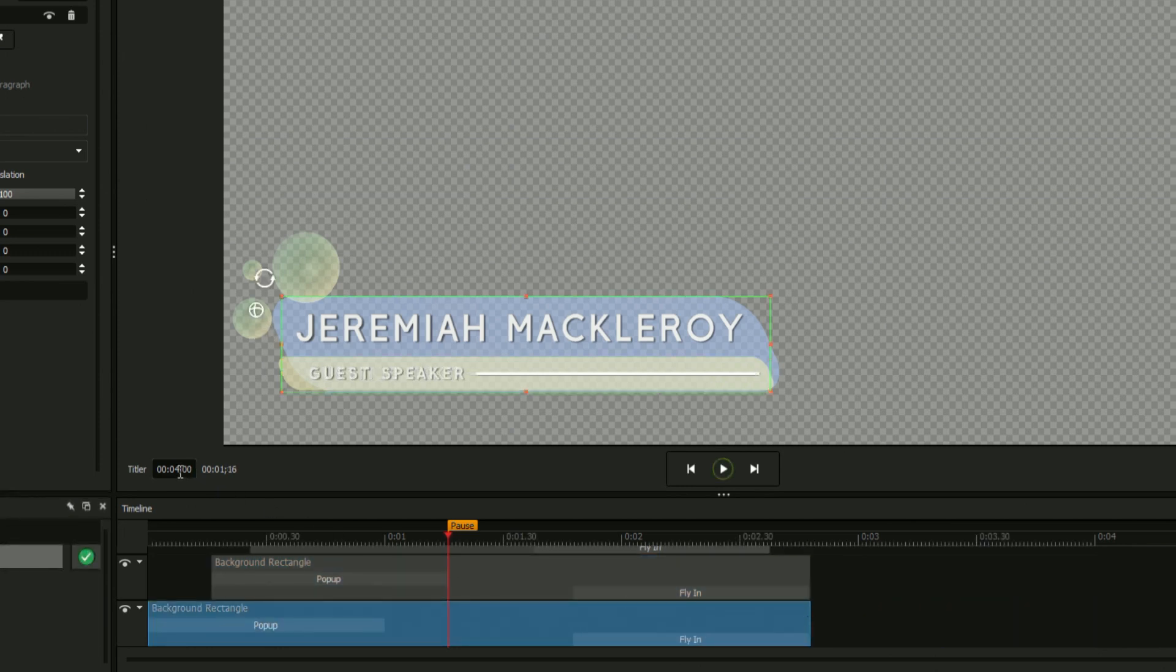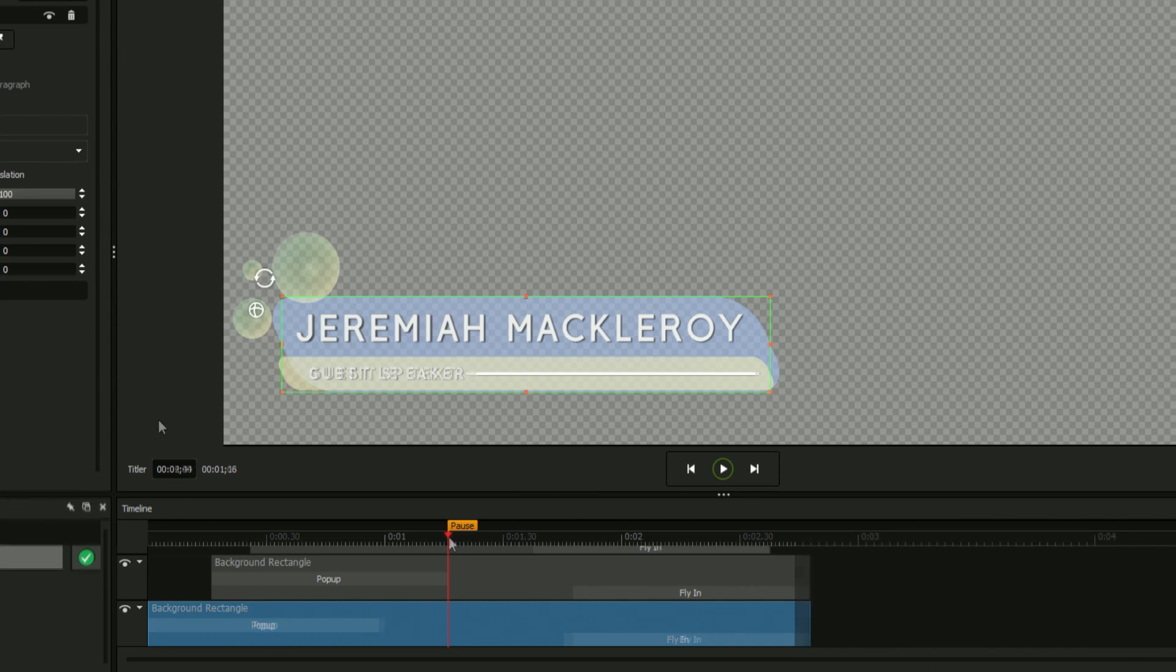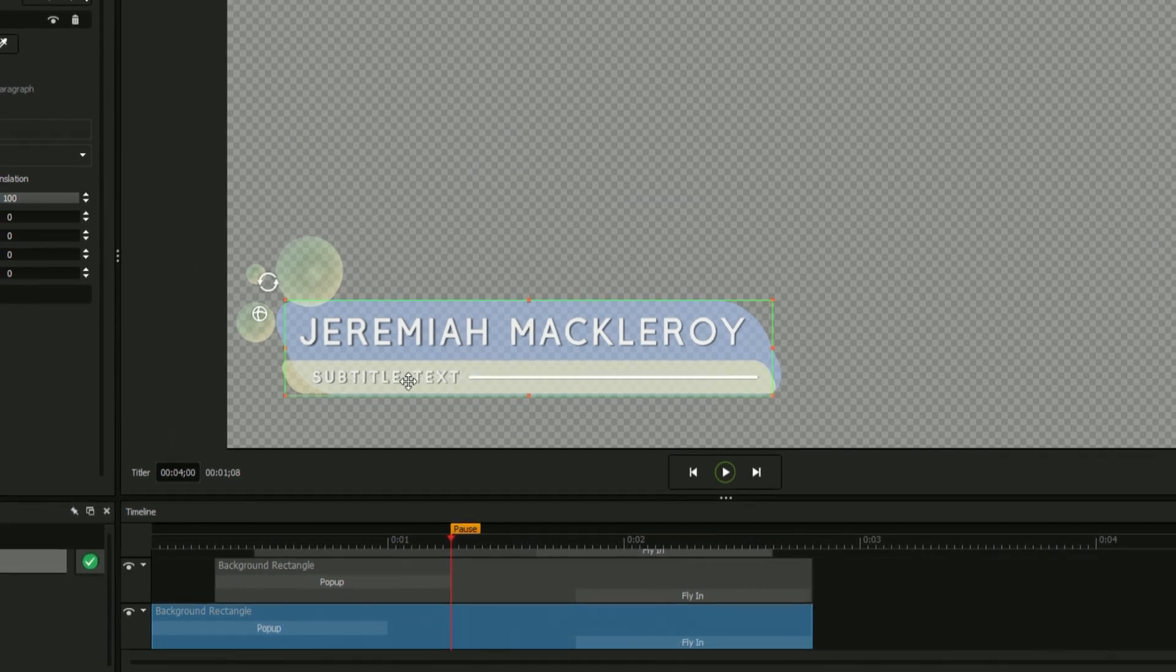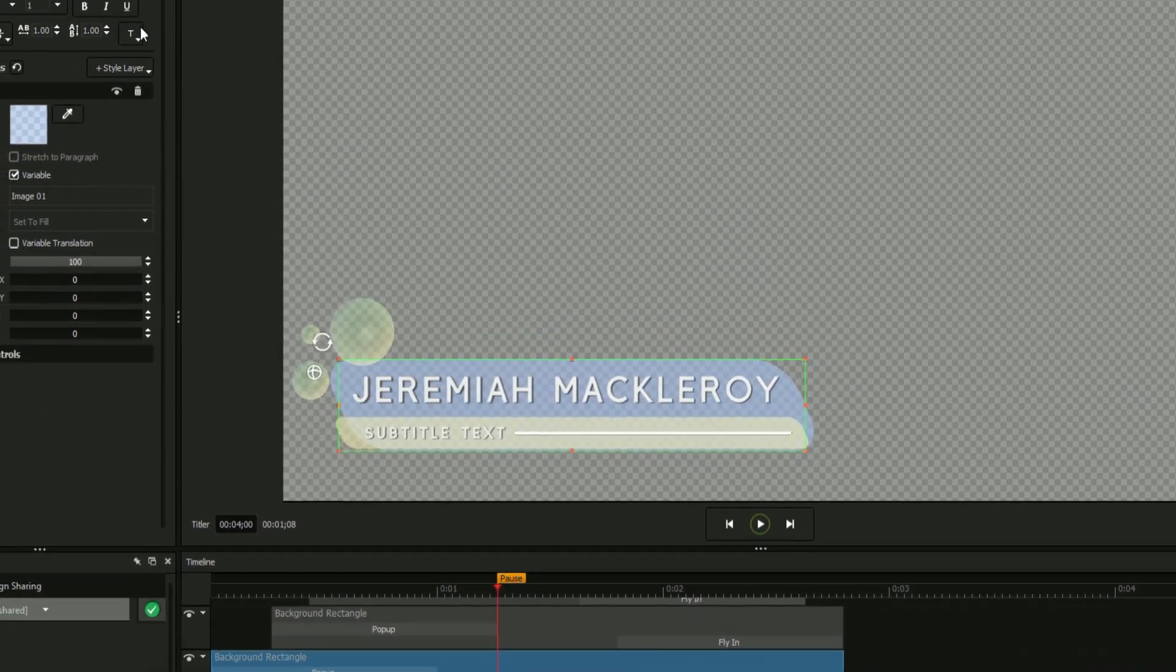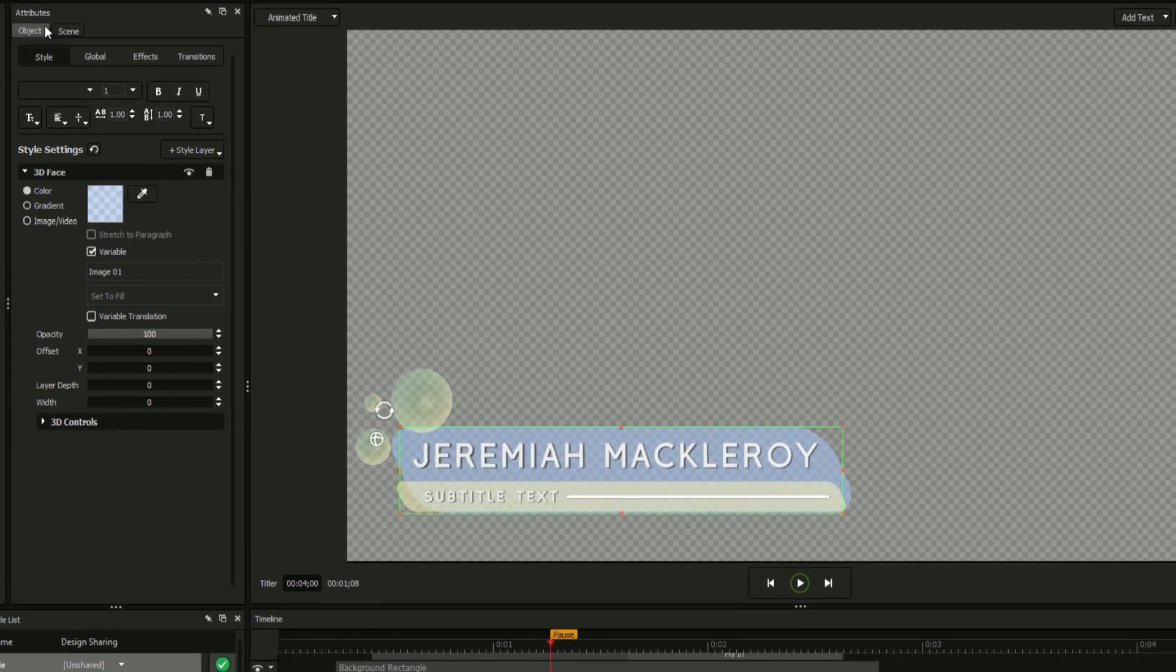Since we ended up with some unused space on our timeline, we'll enter a shorter duration, just under 3 seconds, in the Titler field. With your animations complete, your title design is ready to go.